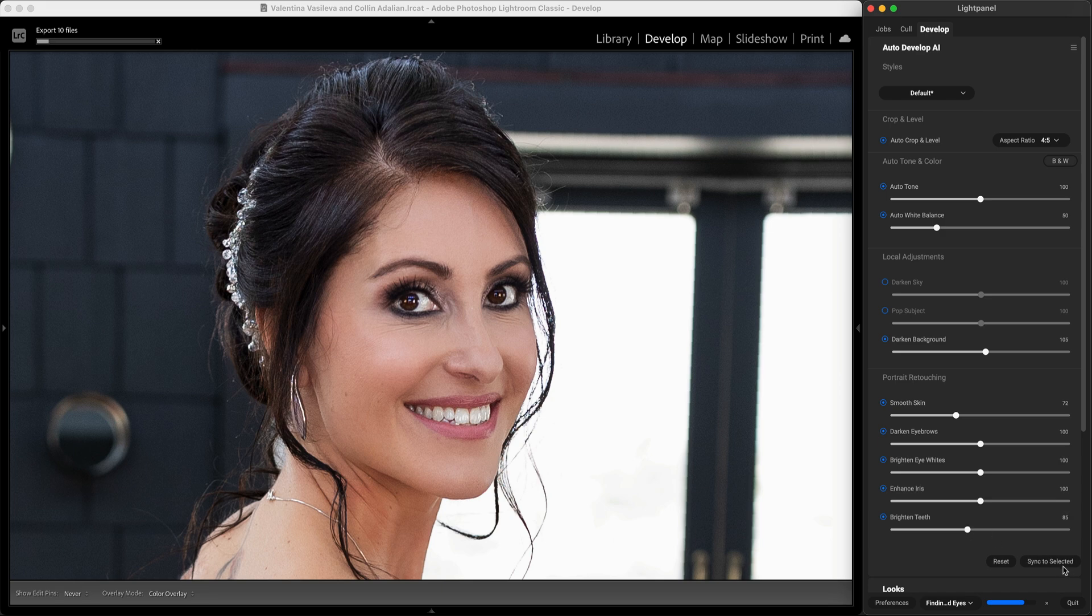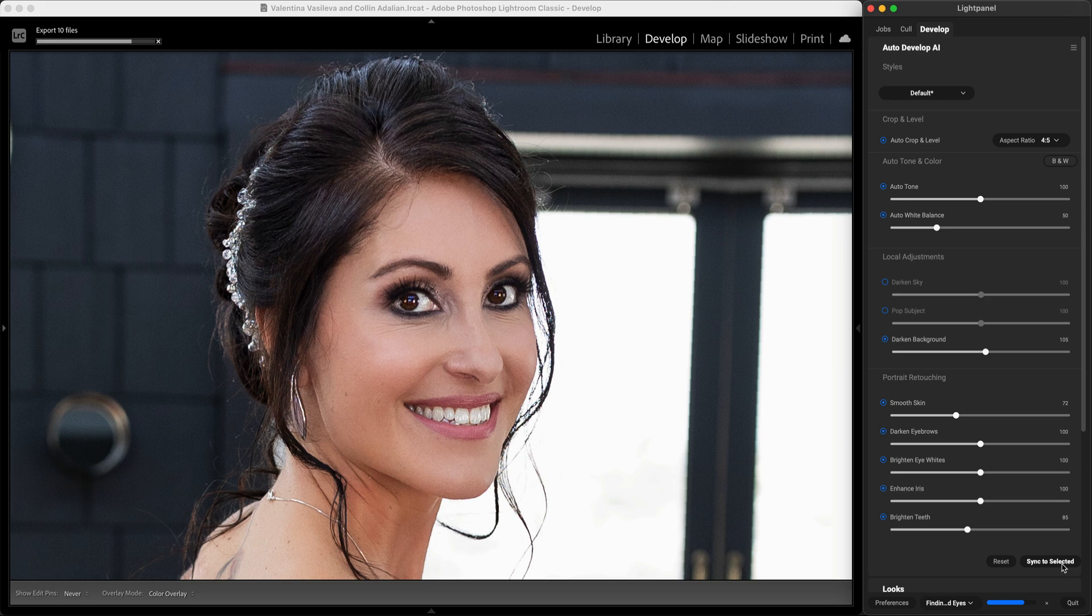Best of all I can use the sync to selected button to apply the same AI adjustments to a group of photos even an entire wedding.